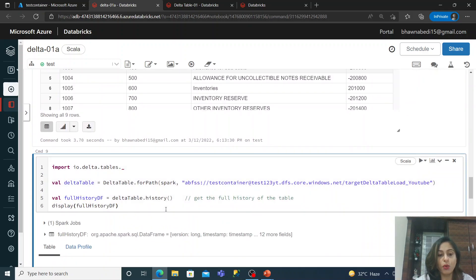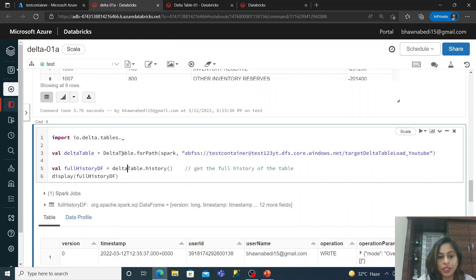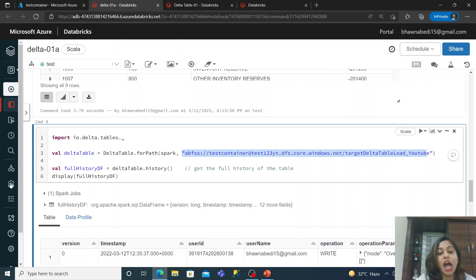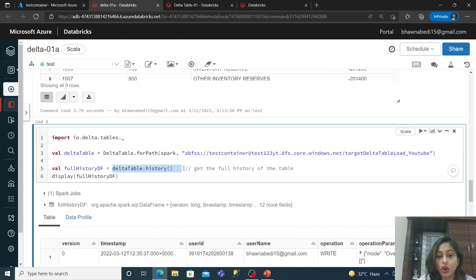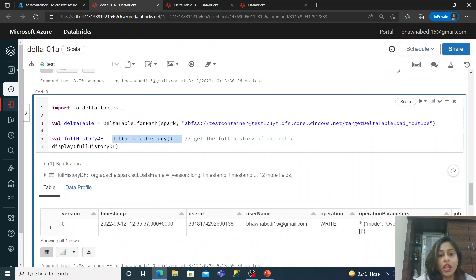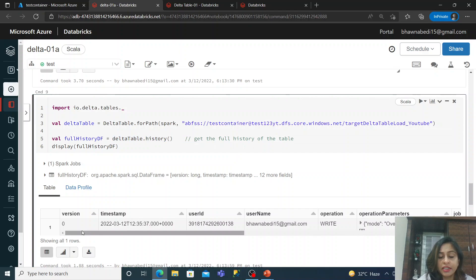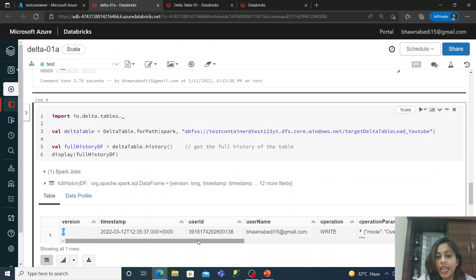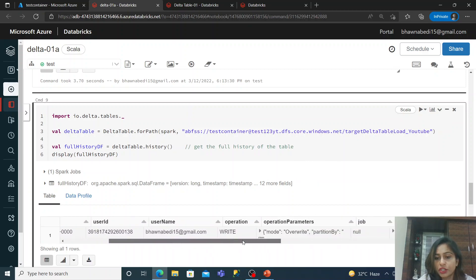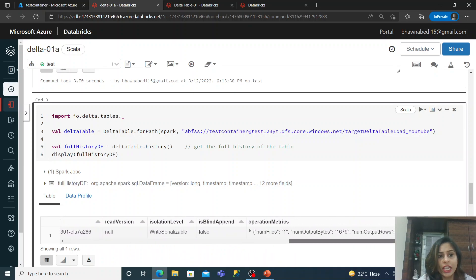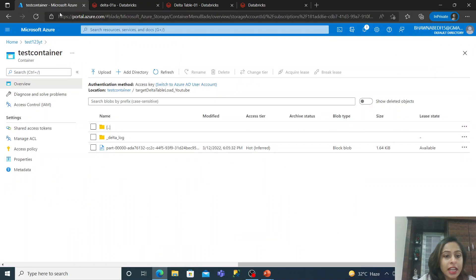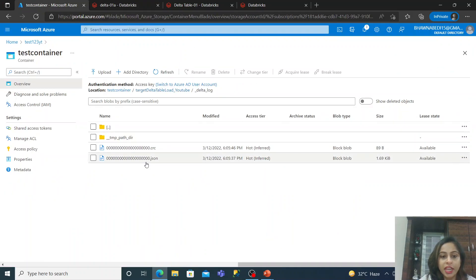Now, if I want to see the history of the table, I use: `DeltaTable.forPath(spark, location).history()`. I specify the location of my Delta table and call `.history()`. This command can be written in Scala, SQL, or Python. If you see the history, since I created the table once, it shows version 0 with a timestamp, user ID, username, operation, and other details. These details come from the delta log.